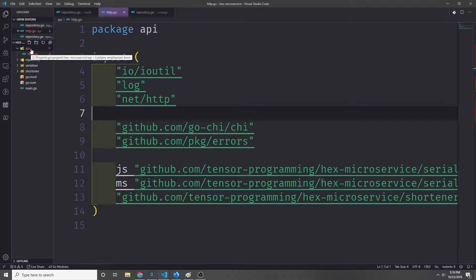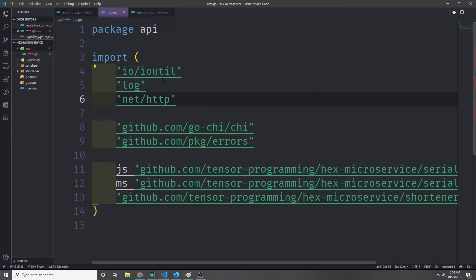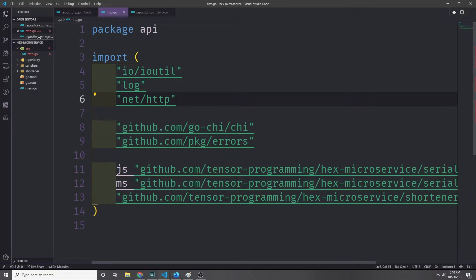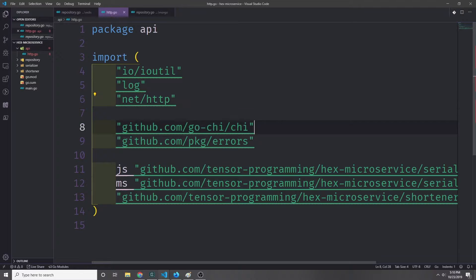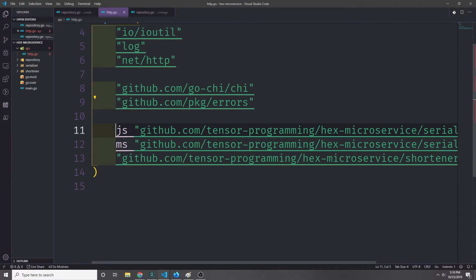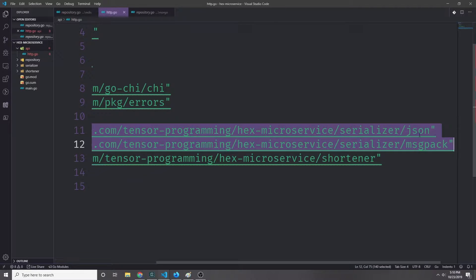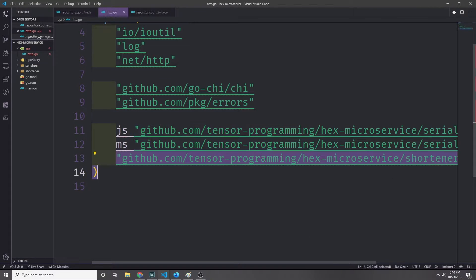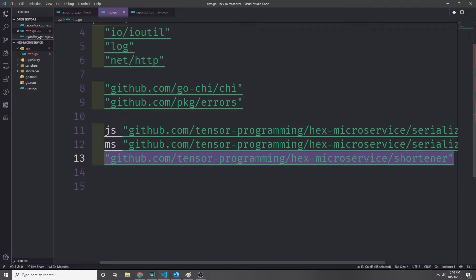Inside of a folder called API and inside of a file called http.go, I'm going to make some imports: io, ioutil, log, net/http. Then I'm going to bring in gochi and then our errors package, our serialization packages — serializer json and serializer messagepack — and then our domain logic which is just our shortener library.